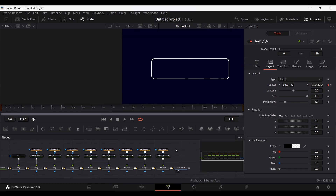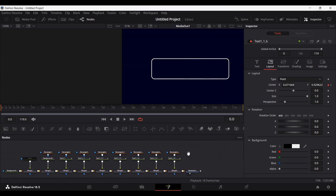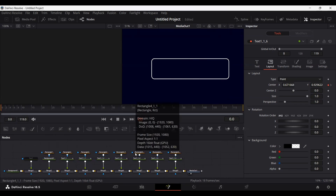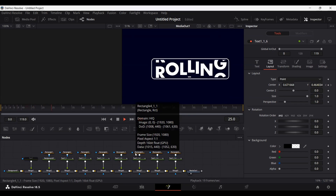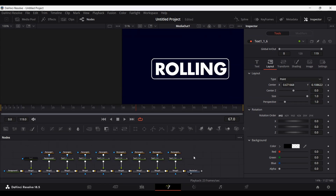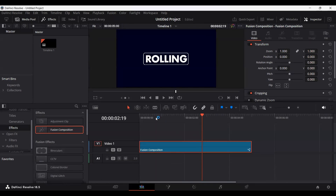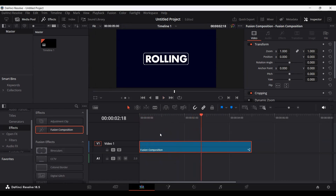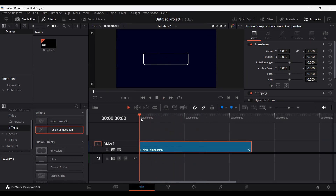I've created all the keyframes and added the animation — let's see how this looks. It looks amazing! This is how you can create a rolling text animation in DaVinci Resolve. In the main timeline you'll see we're getting the same effect. Of course, you can play around with the settings and keyframes to get a different effect. That's it for this video — I hope you liked it and I'll see you in the next one.